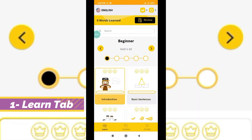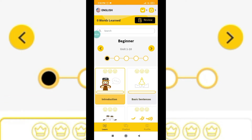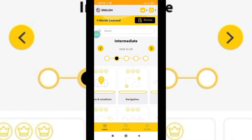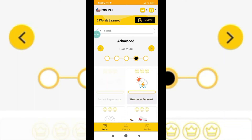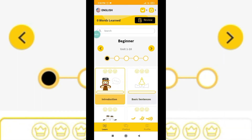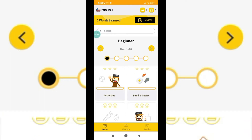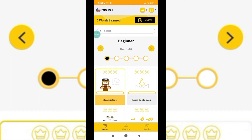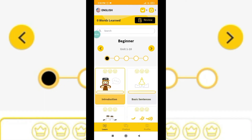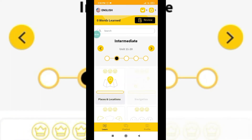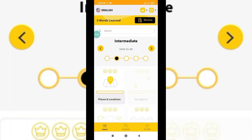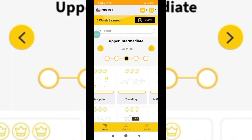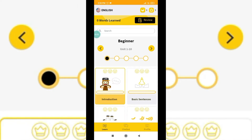So this is the Link app interface. You can see here there is Beginner, then we have Intermediate, Upper Intermediate, Advanced, and Expert. Those are all labels of this application - like units 1 to 10, then 11 to 20, like this type you can see here. It's really good.